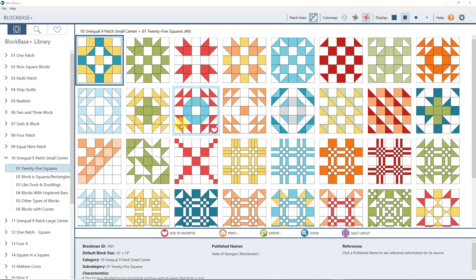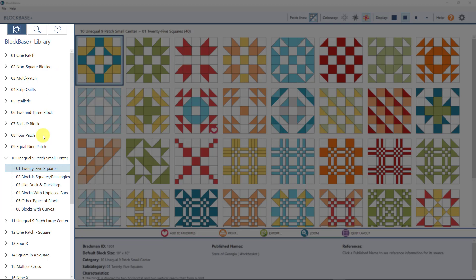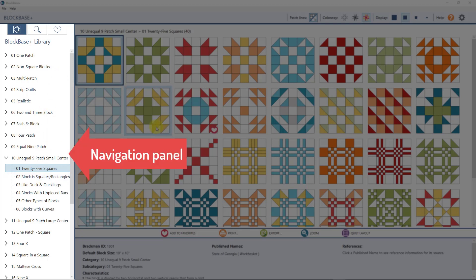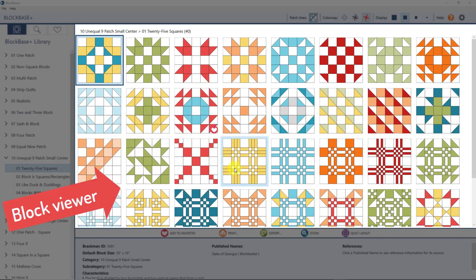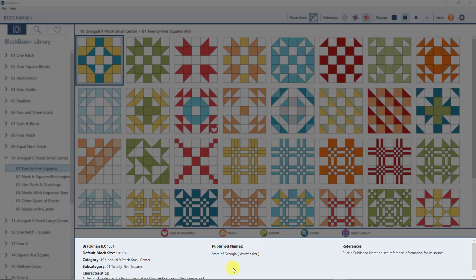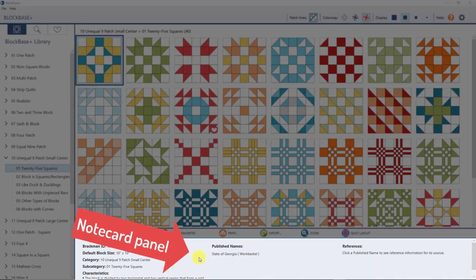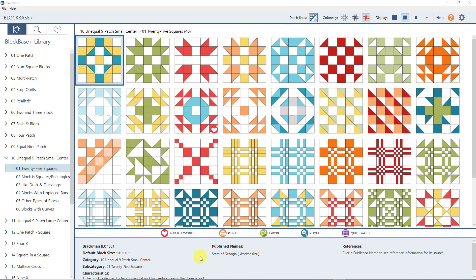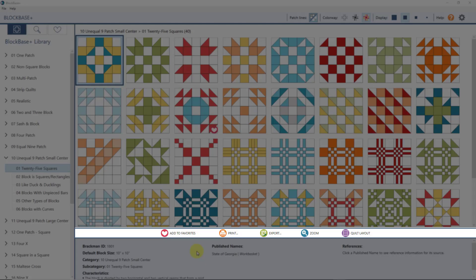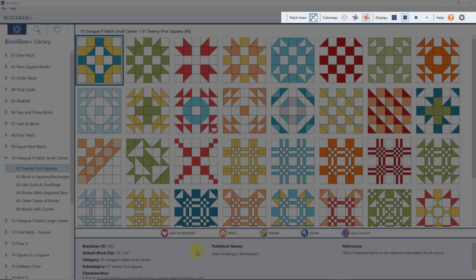Welcome to the workspace tour for Blockbase Plus. When you first open the program you'll notice it's made up of three different areas. The first area is over here on the left — this is the navigation panel. Over here in the middle is the block viewer, where you see all your blocks. And down here below is the note card panel. We'll talk about these three different sections and also the toolbars incorporated with the different areas.